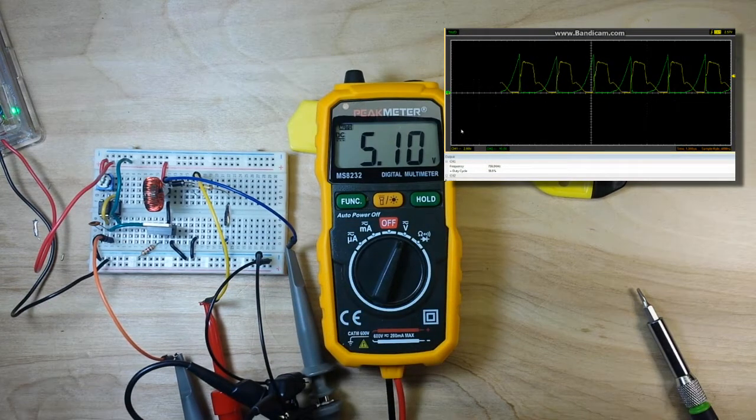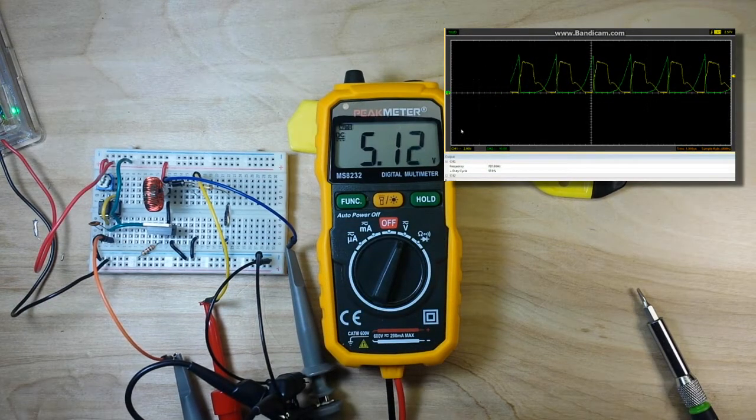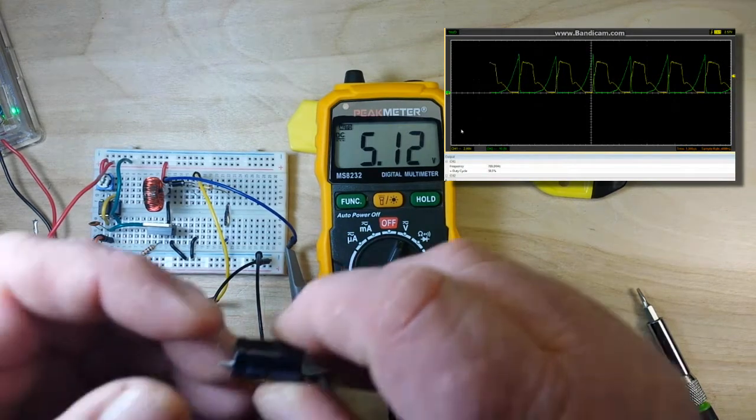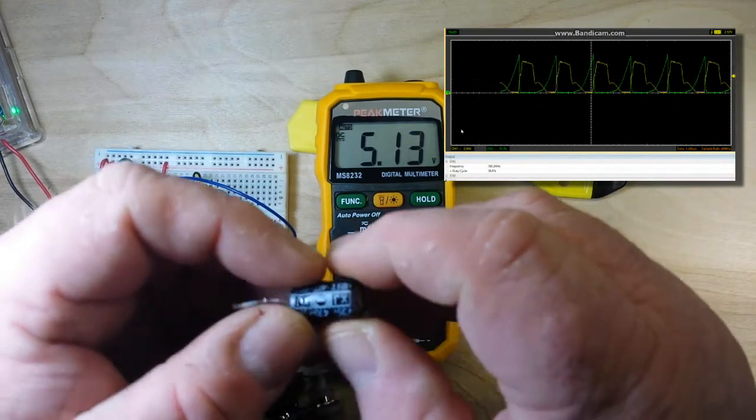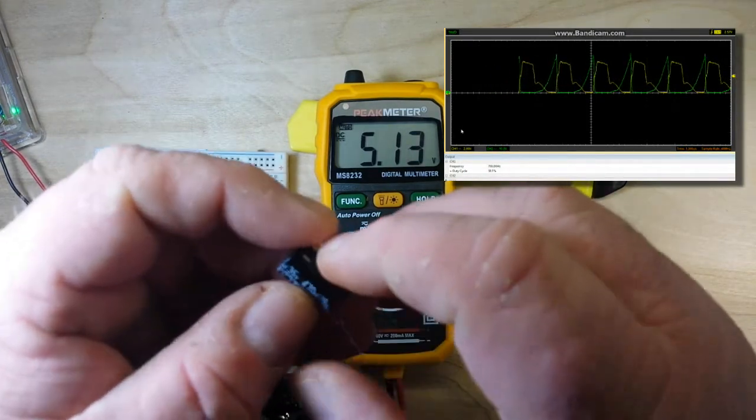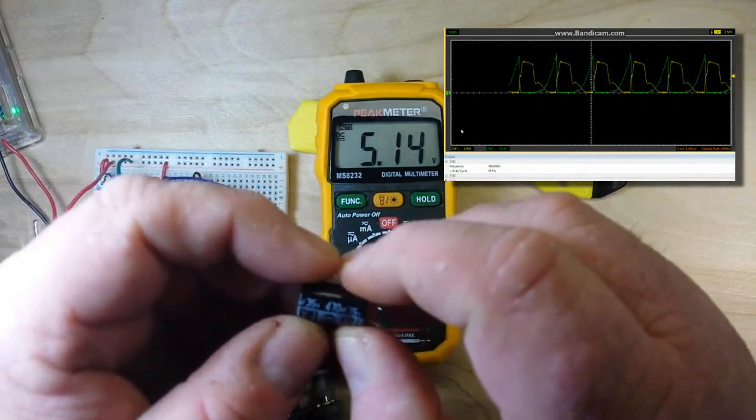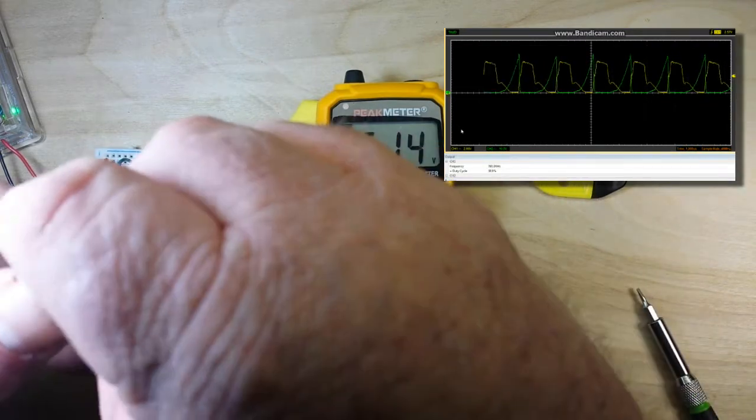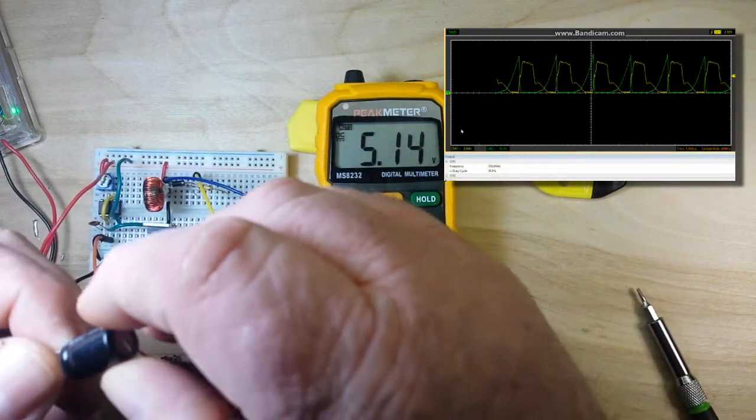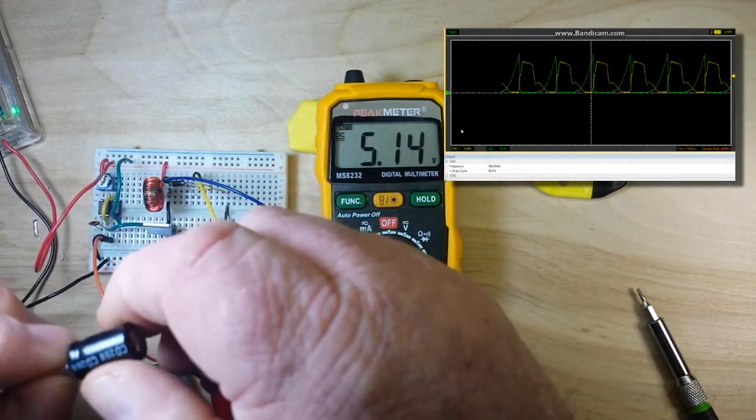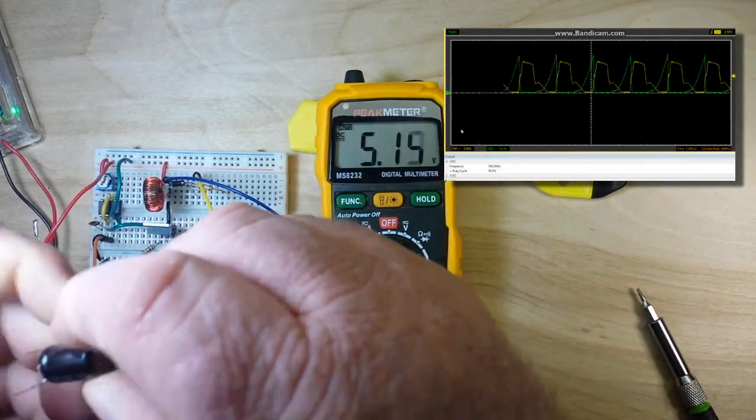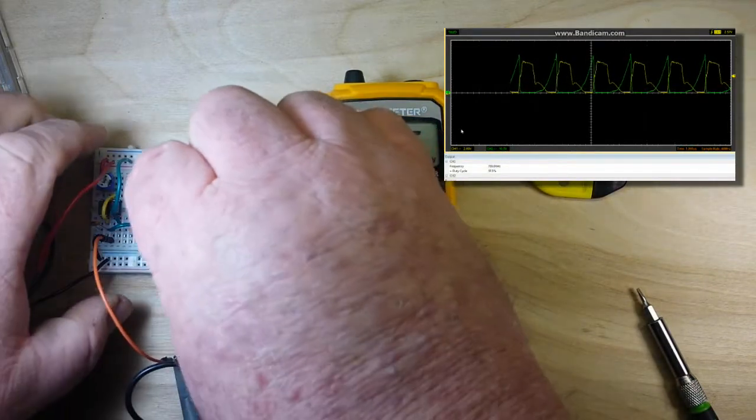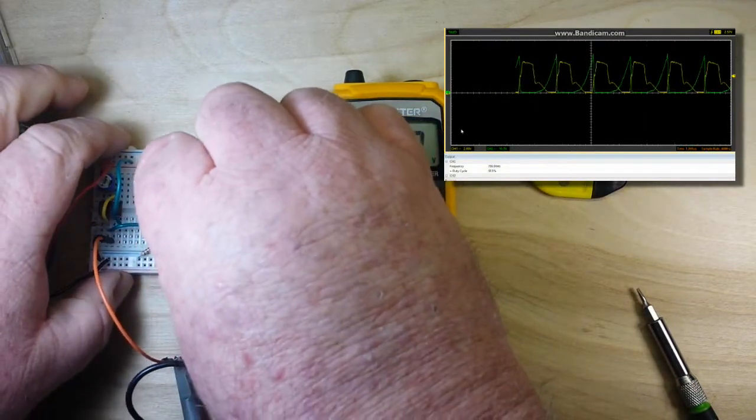What if we, more than double it, what if we put in this nice meaty capacitor, 470 microfarad at 35 volts? And what are our effects going to be? Let's find out.